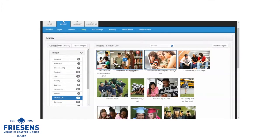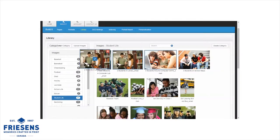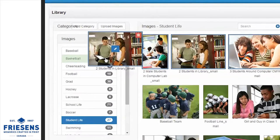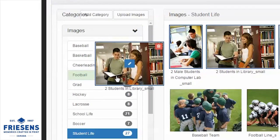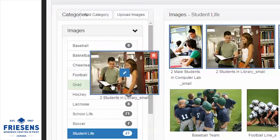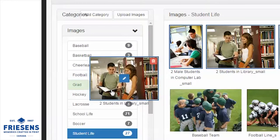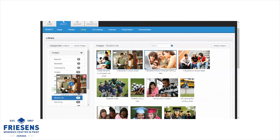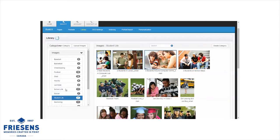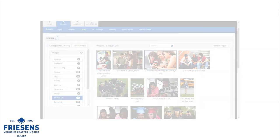Use the Library to easily upload and organize your photos and page templates. You can create and view all of your images and templates by category, and quickly move images and templates from one category to another by dragging and dropping.